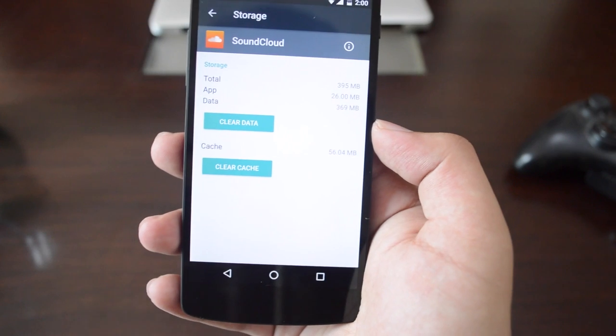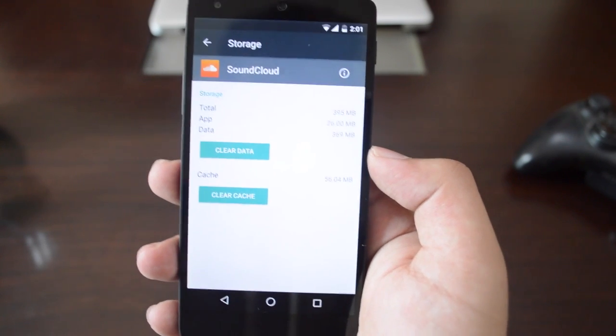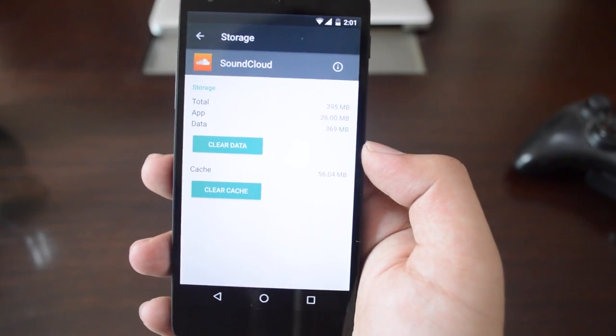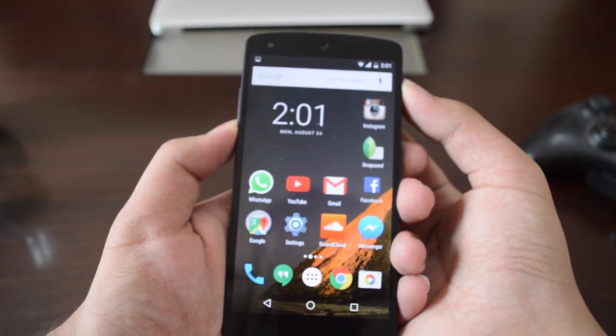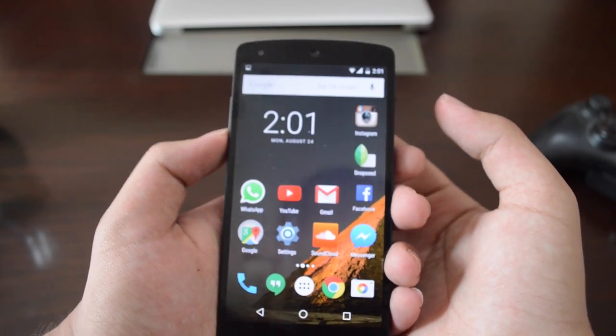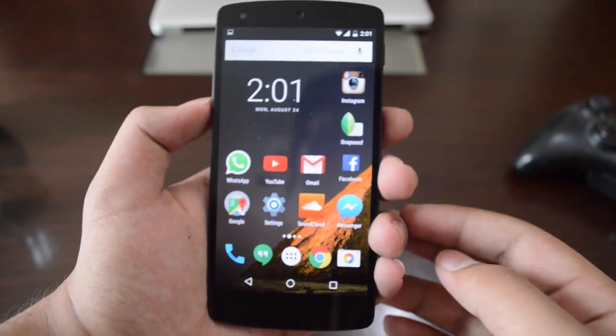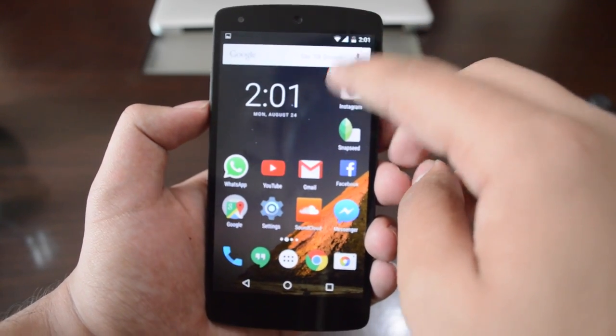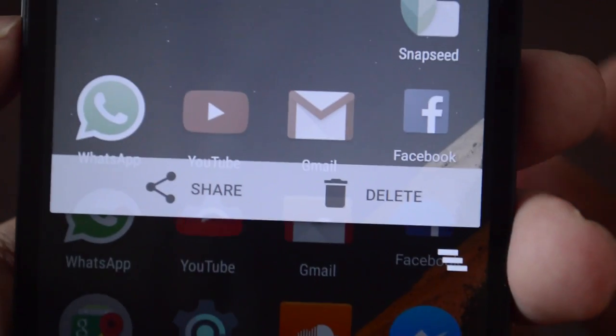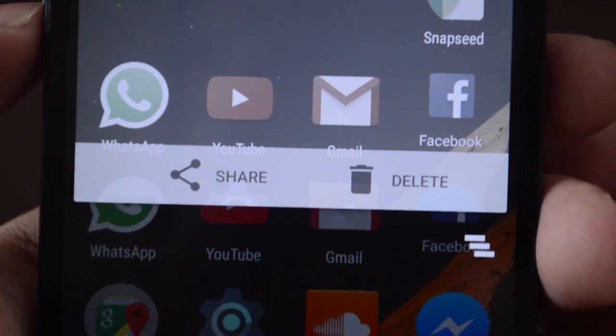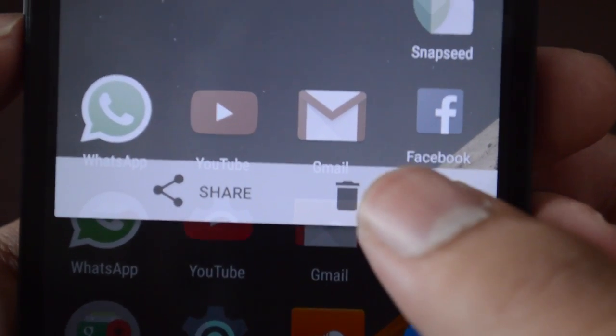If you go into any app, it allows you to clear the data or cache. When you take a screenshot, it goes into the notification sheet. You get the option of not only sharing that screenshot but also deleting it directly from the notification center, which is pretty sweet.